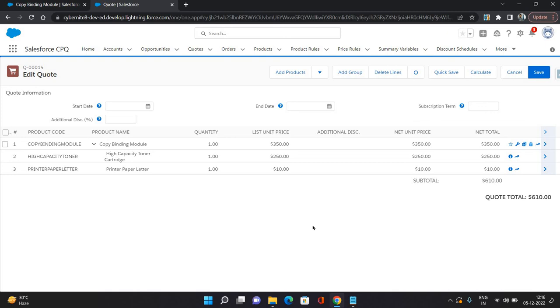So that's how you can configure your products for a bundle product and you can add options. And there are many things you can do, you can change the quantity, you can put additional prices, but we are not going into depth of that. For now I'm just showing how to configure the bundle product and add on your quote lines.